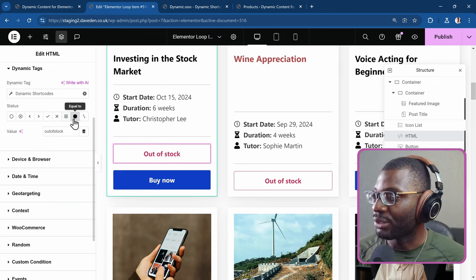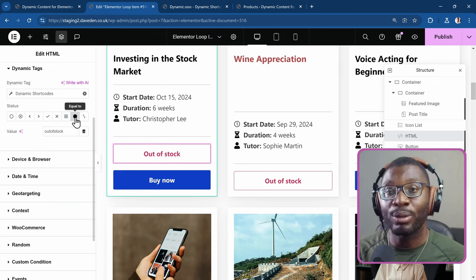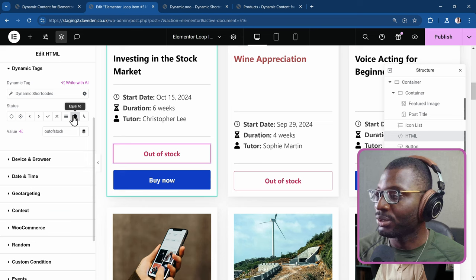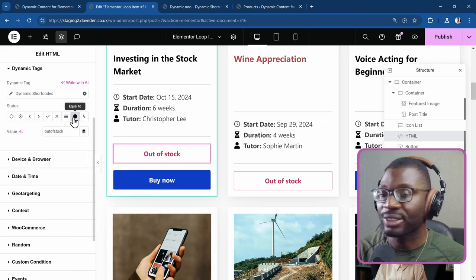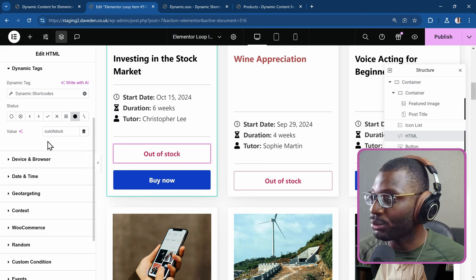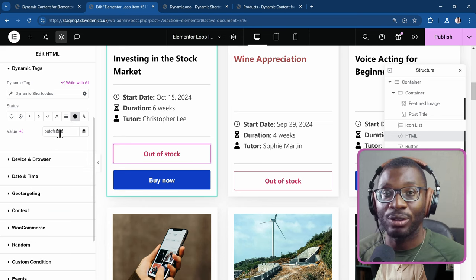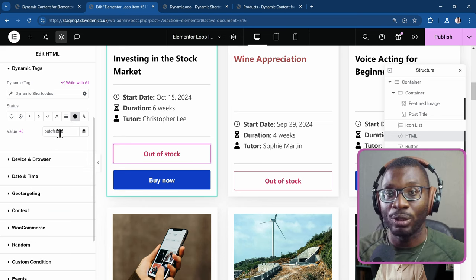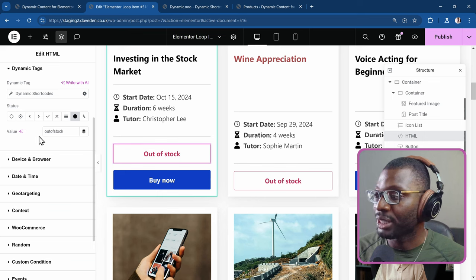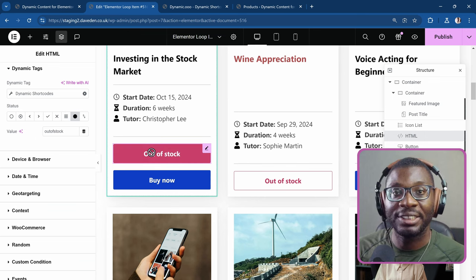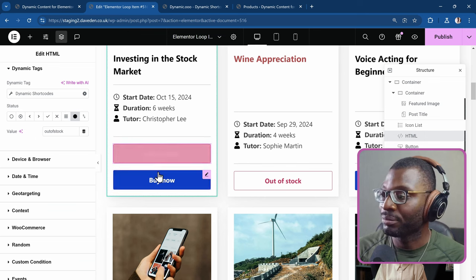Then I'll choose equal to. So if the stock status is equal to out of stock, all one word, outofstock, then it will display this out of stock button.